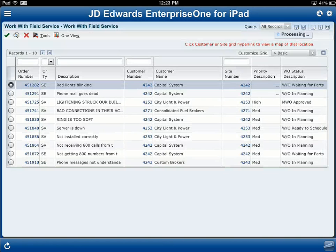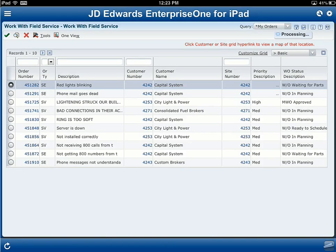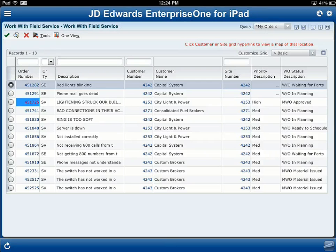When this application loads it gives me a list of the daily jobs that I need to do. This is the list I have today and I can see I've got about 13 records available. Now not all of these jobs are created equal — the third record down is a high priority one about lightning striking a building. Let's drill into that job.